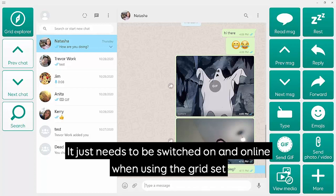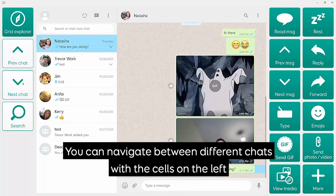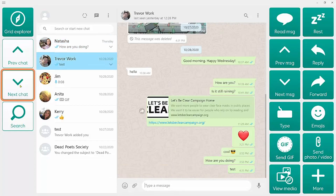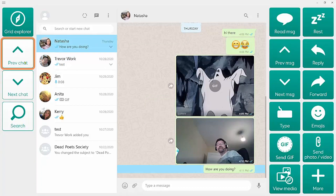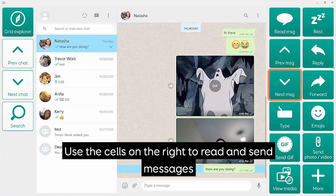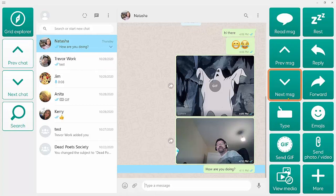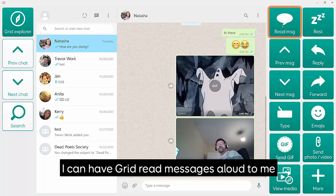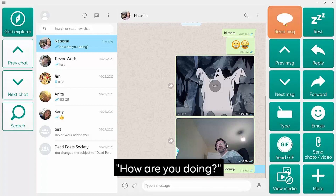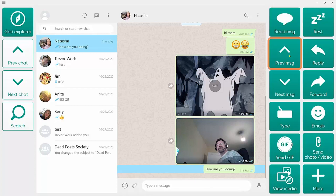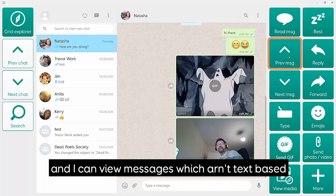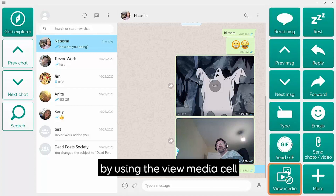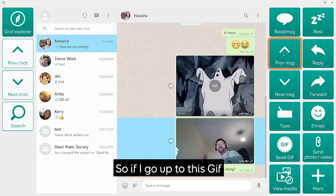When using the grid set, you can navigate between different chats with the cells on the left, and once you've chosen one, use the cells on the right to read and send messages. The currently selected chat and message are always highlighted. I can have Grid read messages aloud to me, and I can view messages which aren't text-based by using the View Media cell.